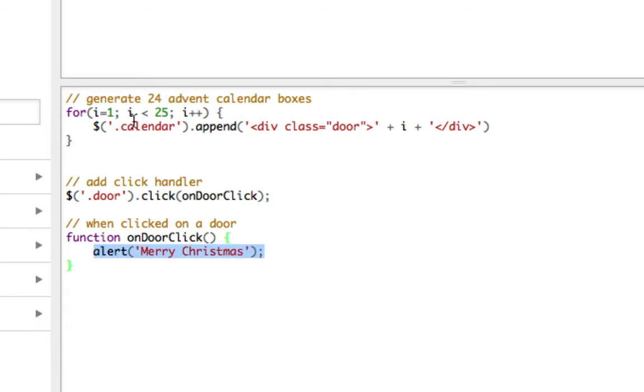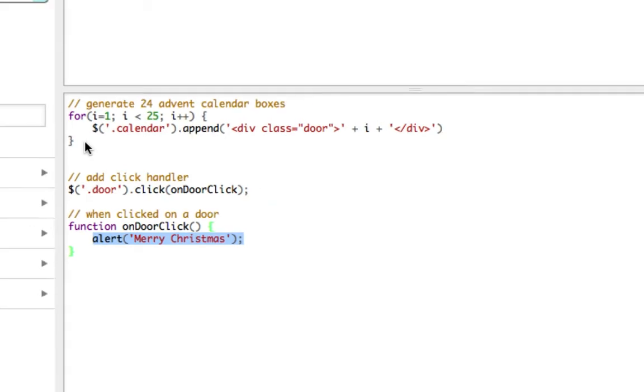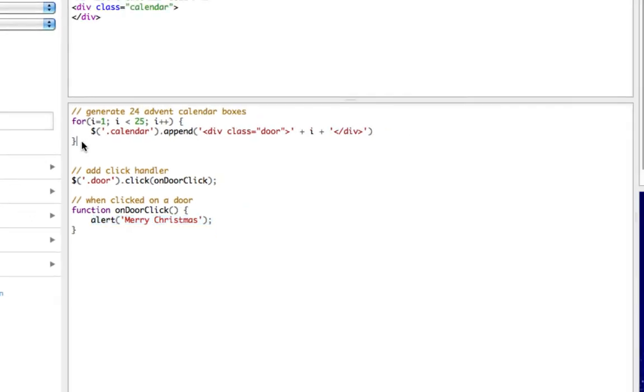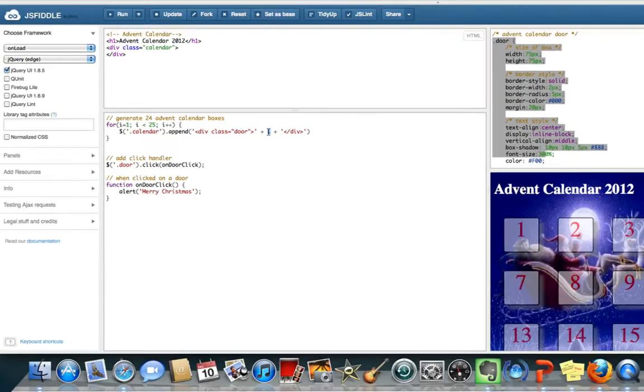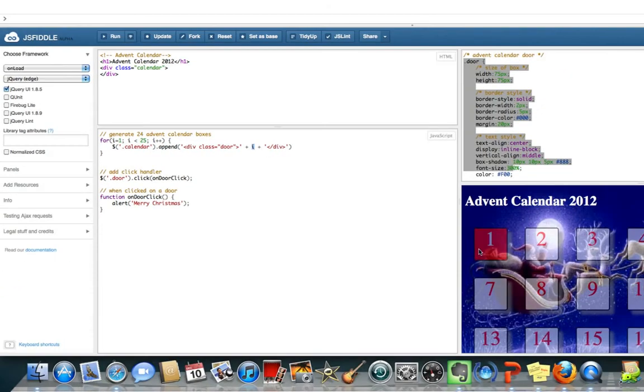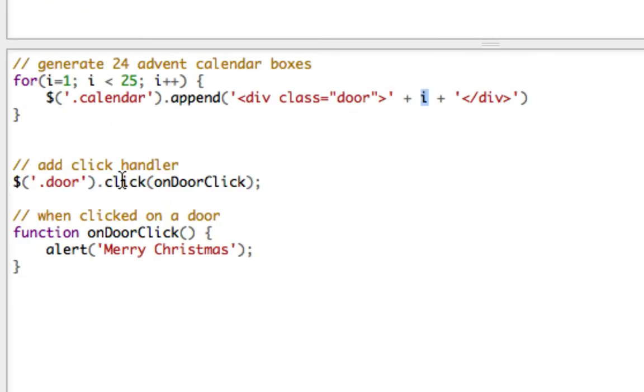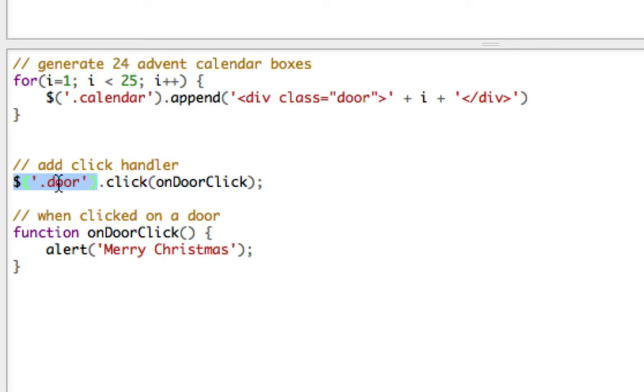So the way that has happened so far, we've generated 24 different div tags. All of them have got the class of DAW and they've just got a number between 1 and 24 on. Then we add a click handler to all of them. So this is jQuery to find all of those div tags, everything with a class of DAW.